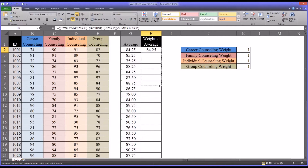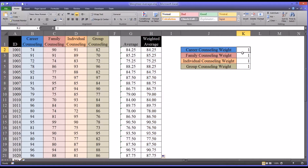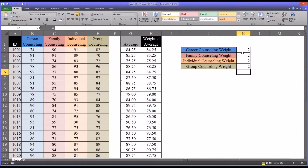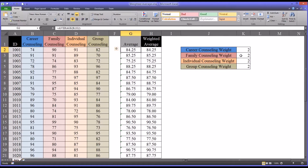If I autofill this down, I'll get the weighted averages for all 20 participants. And if you change all the weights to say two, notice that again the weighted average is the same, because all the weights are identical. It's when the weights are not identical that you'll see a difference between the weighted average and the unweighted average.